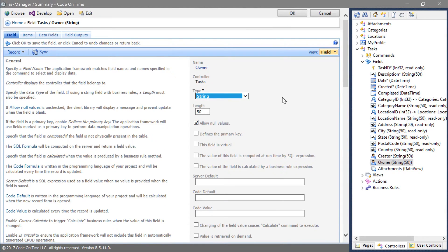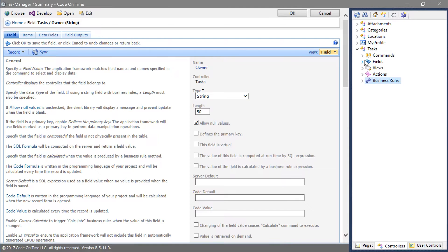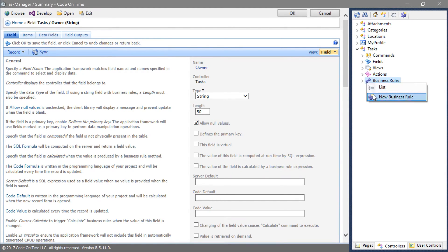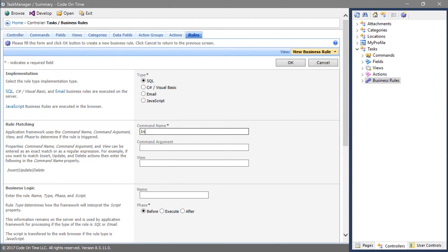Let's add a business rule to set up the creator as the current user whenever a new task is created. Right click on the business rules node and press new business rule. This SQL business rule will run before the command insert.